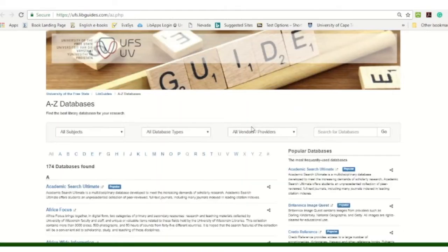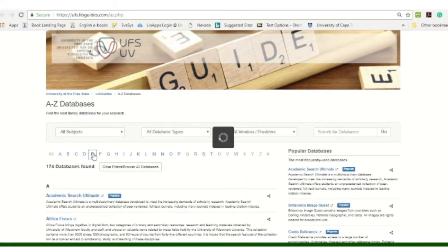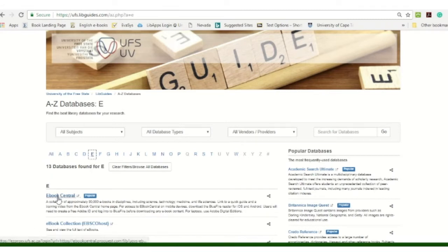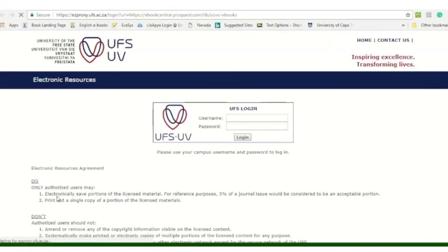Then we go to E because we're going to eBook Central. This is where we have our electronic books.